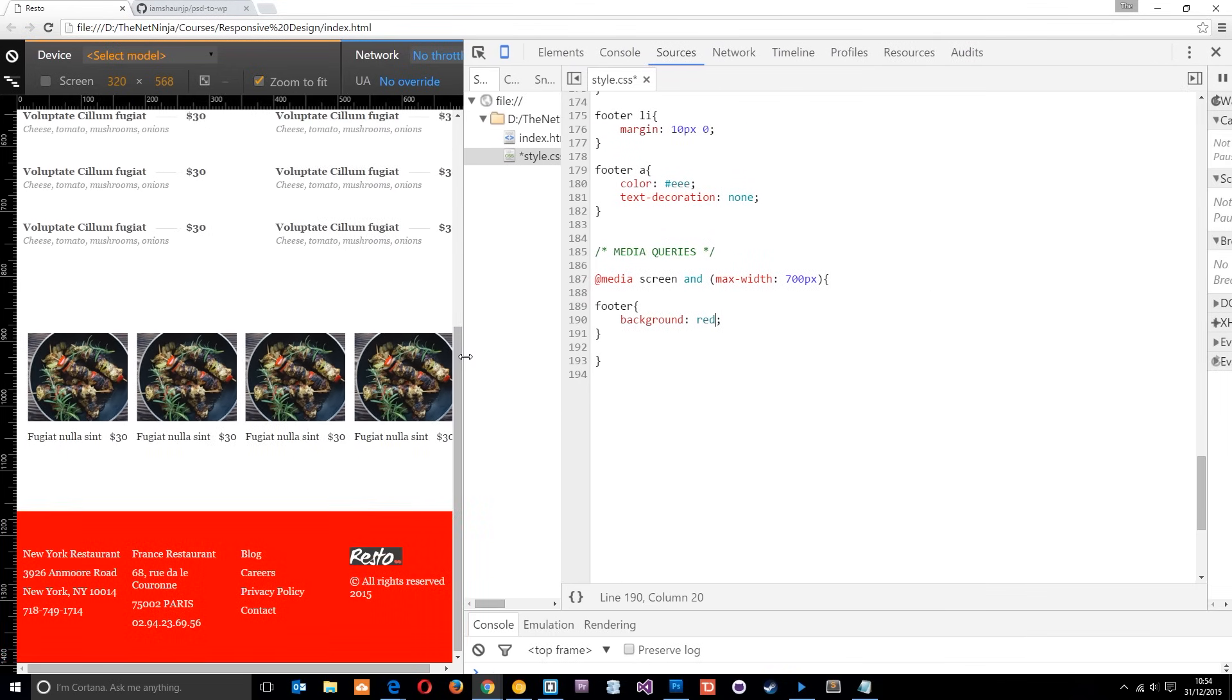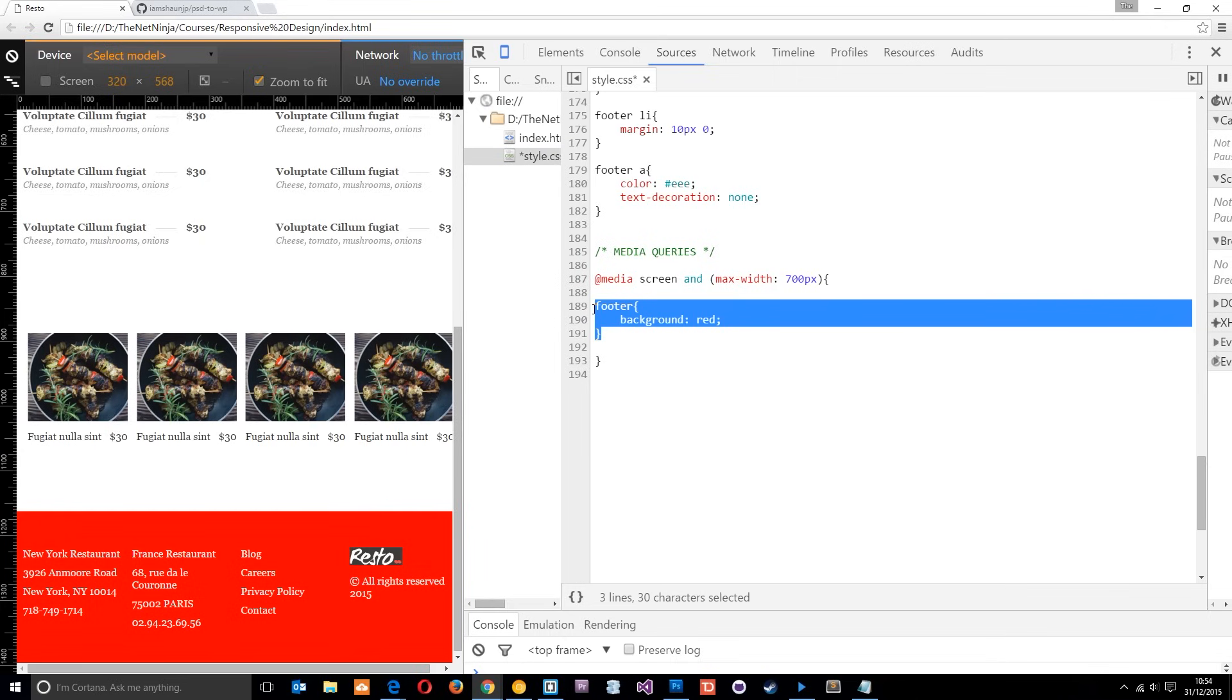So let's just zoom this over to the left a little bit until we reach 700 pixels and watch the footer. Boom, there we go. Now it's red. So now that it sees that the viewport is 700 pixels and less, and it is on a screen, it's applying the styles. Anything within this kind of code block here.